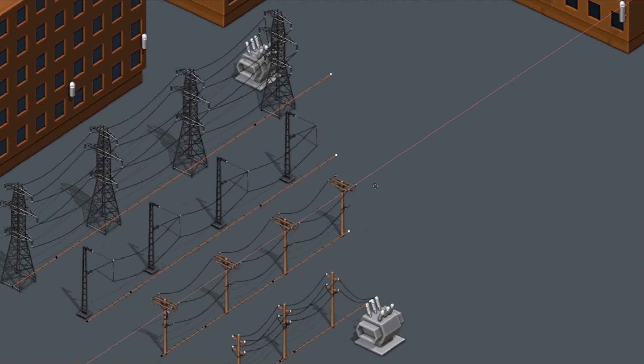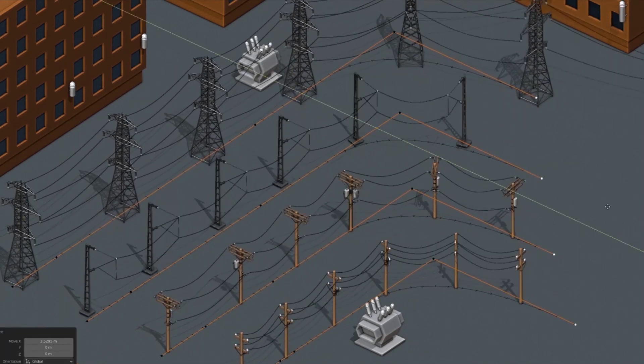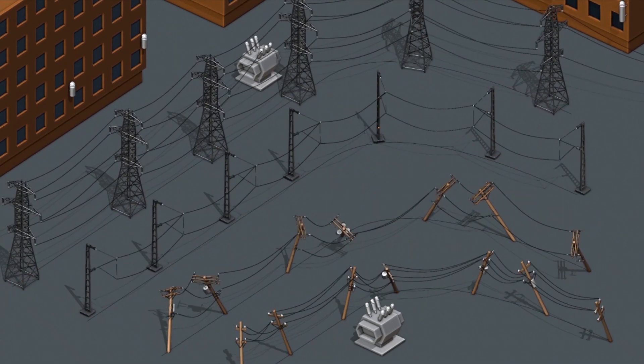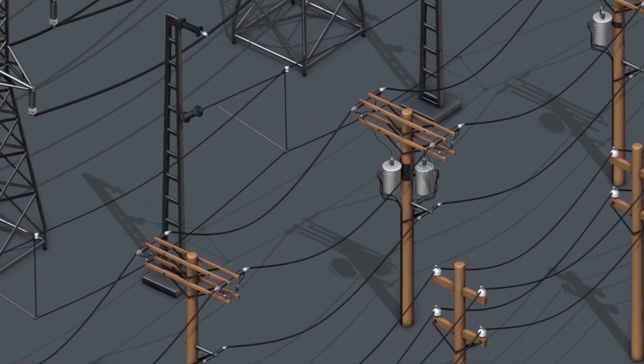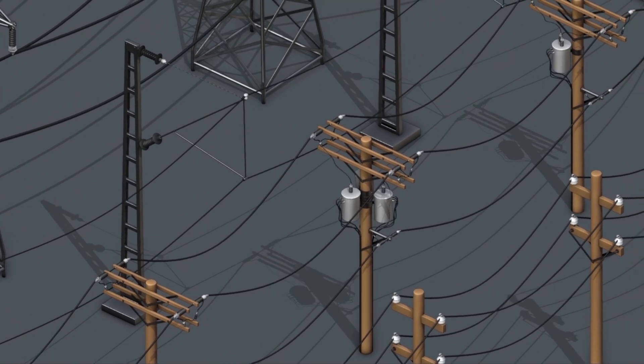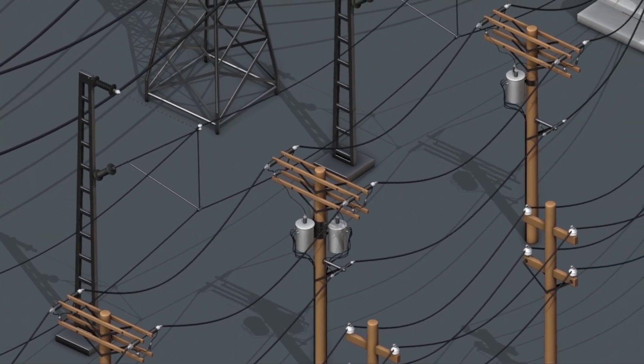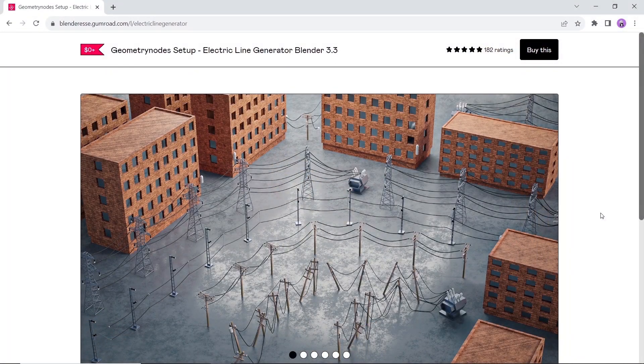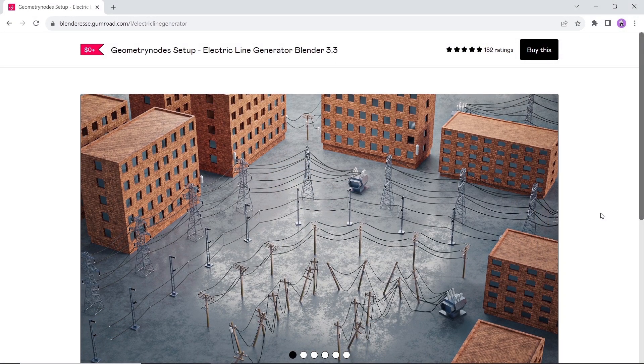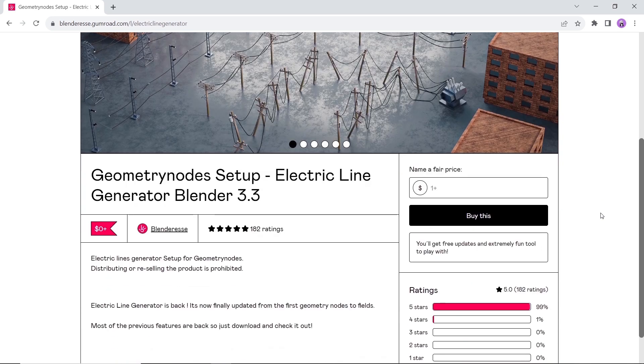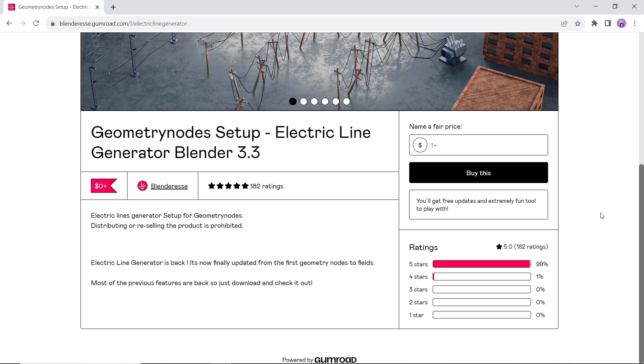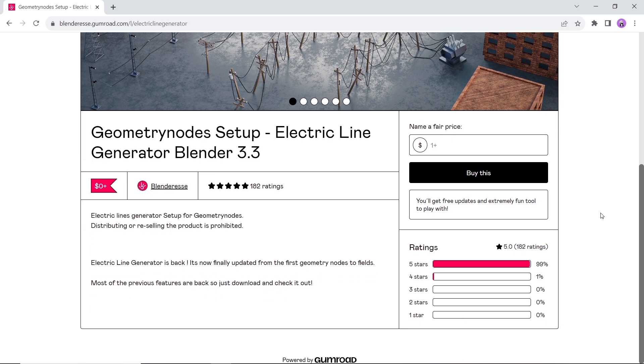The electric lines generator is a simple to use geometry node. With it you can make wires and poles to fill your streets, a low poly and awesome looking asset. Assign it to curves and spread it over any scene you have. It's free to use so visit the Gumroad page to get the file.